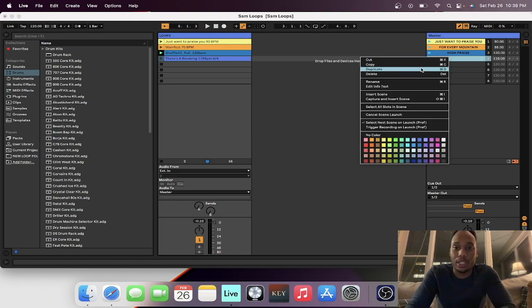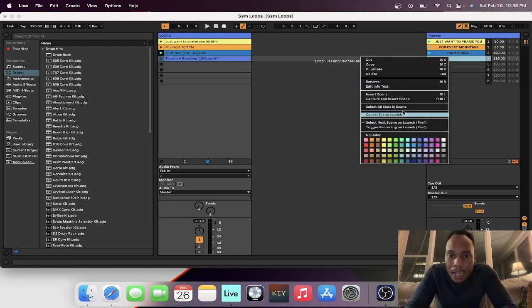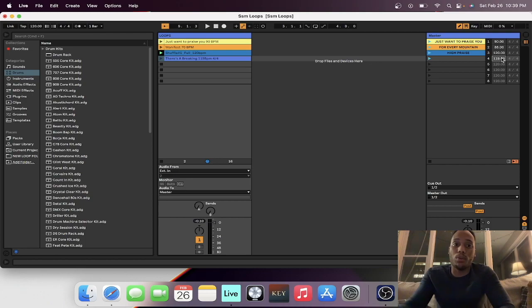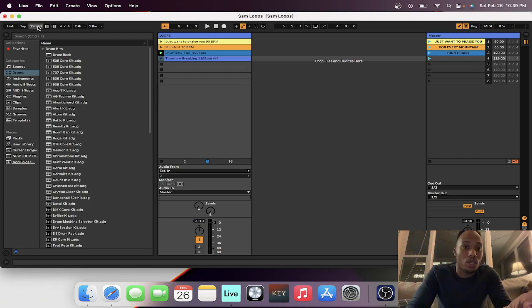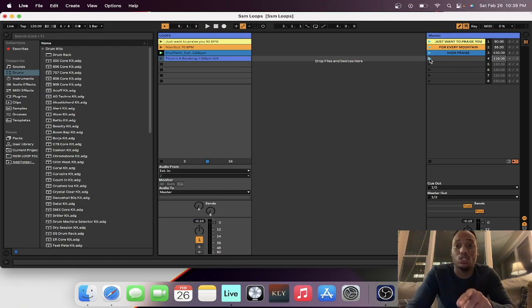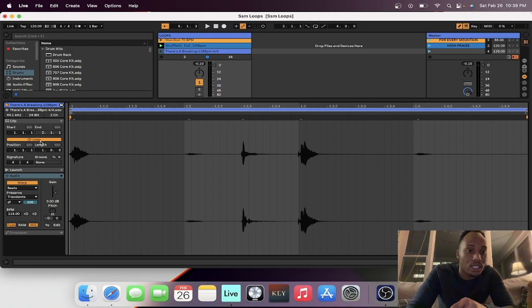If you're working in an older version of Ableton, you'll double-click the scene and you should be able to find 'Edit Launch Tempo' or something like that. This tempo on the side is the launch tempo — whatever you set it at, that's where it's going to launch. If the global tempo is at 120 and you press the scene, it plays at 120, but with this set to 119, it'll play at 119.